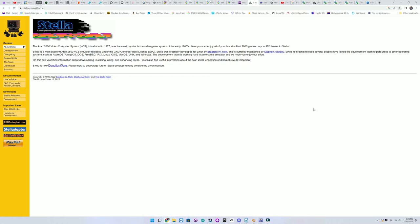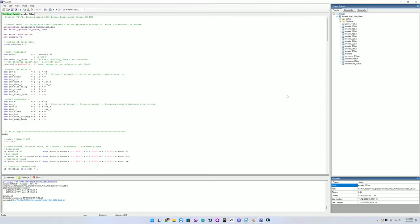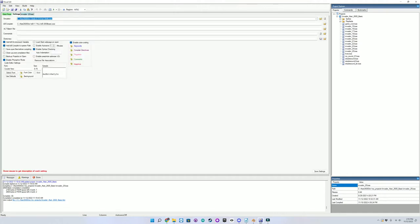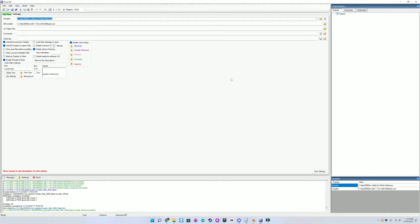After that, you can run the Visual Batari Basic IDE, and under the Settings tab, just point to the locations for the Stella emulator executable and the 2600 basic executable. Now you can create a Basic program for the Atari 2600 using Basic instead of 6502 assembly language, which was the Atari 2600's native development language.